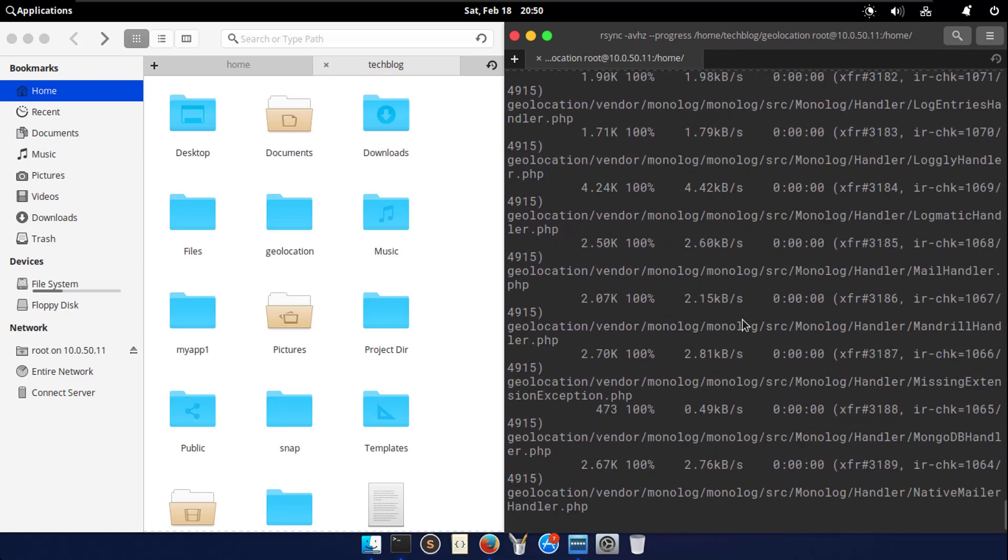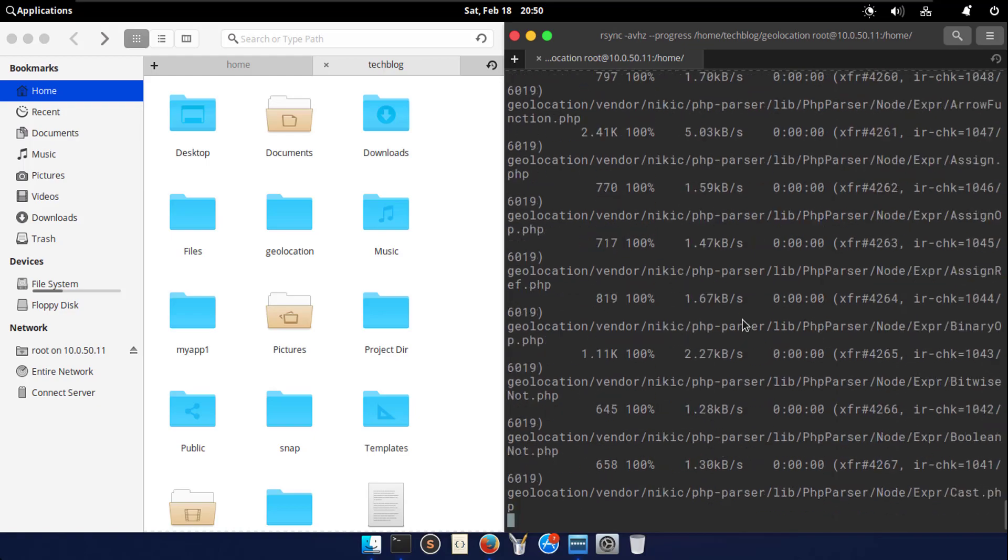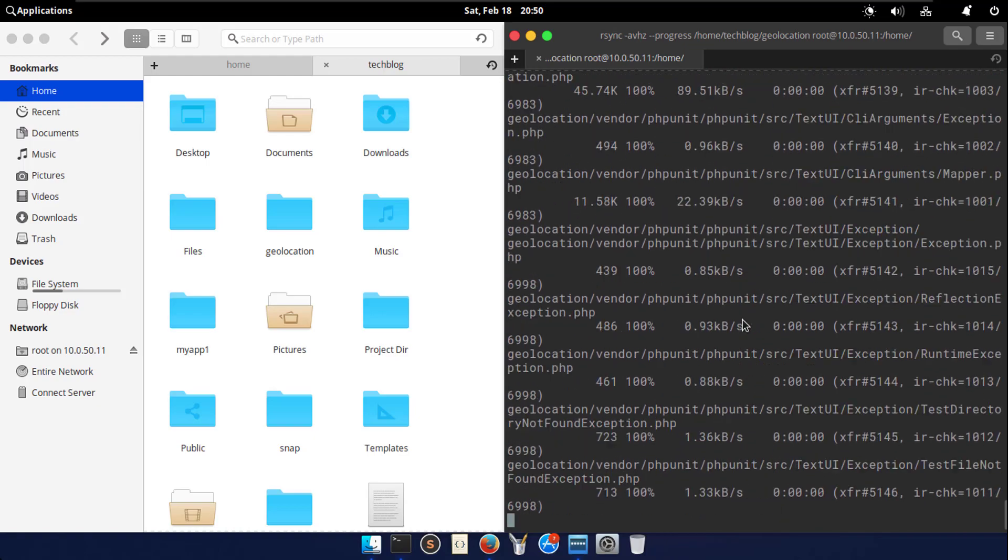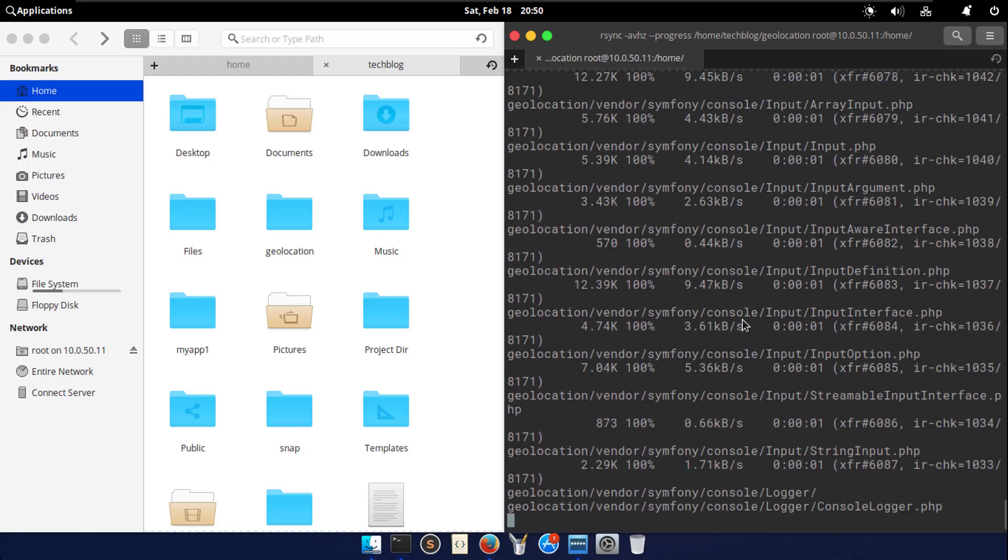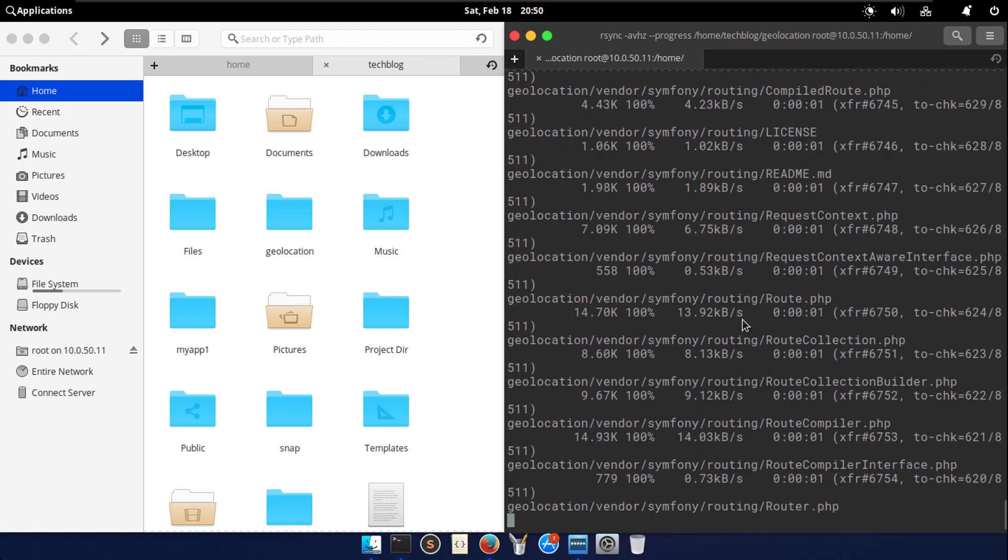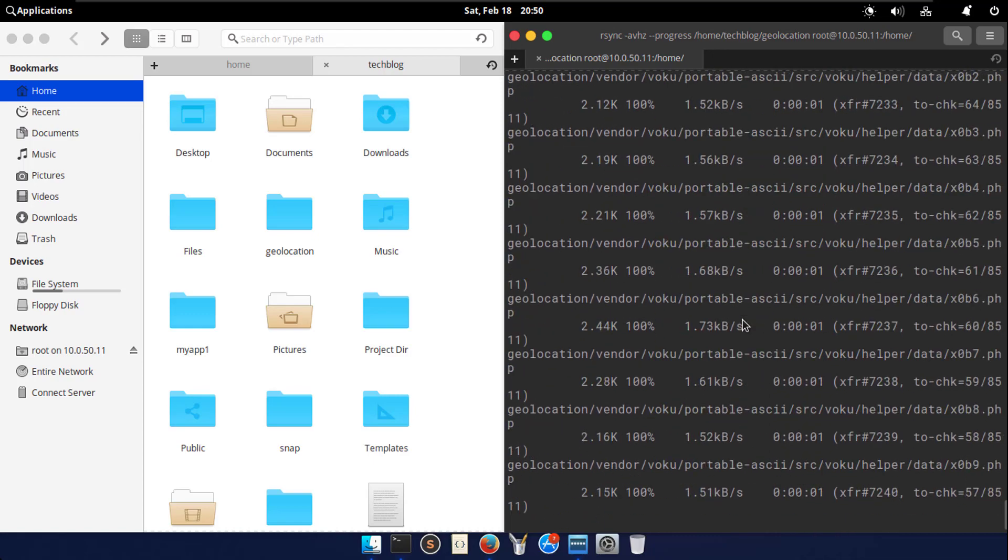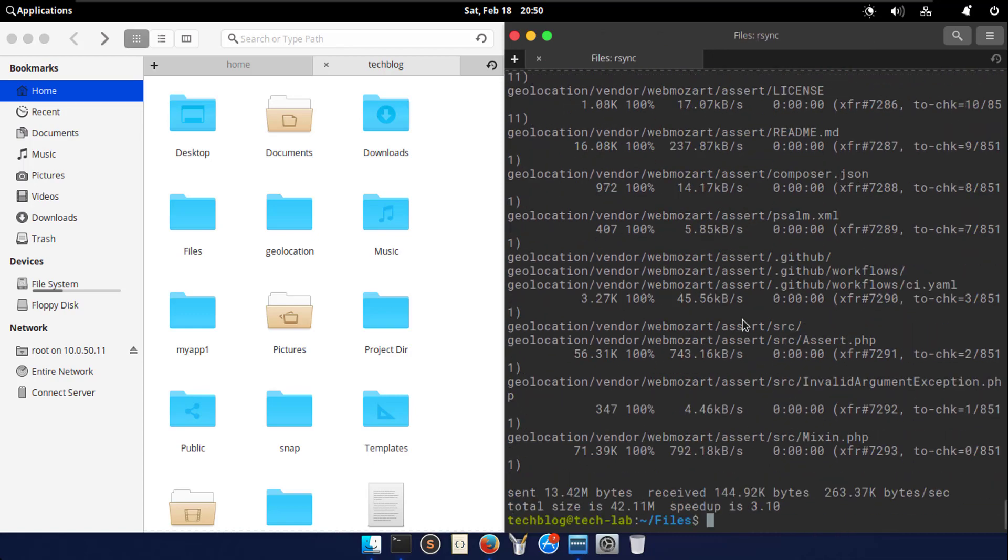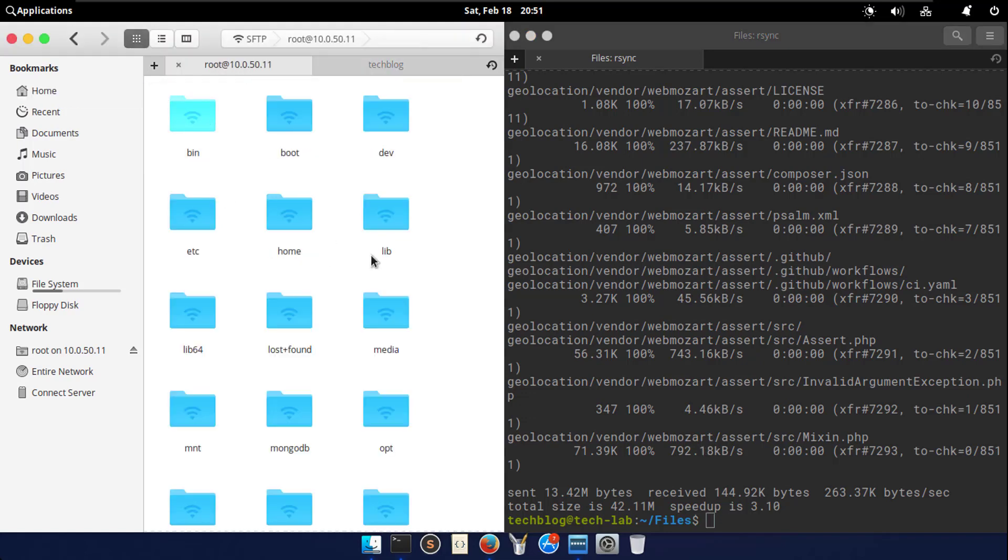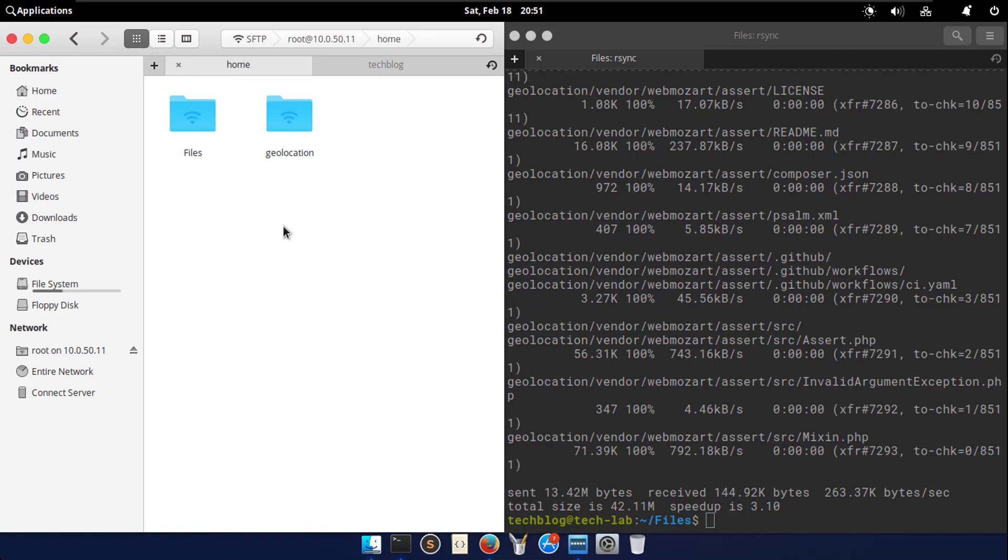For more, go through our article in the description section below. Another great feature of rsync is the ability to perform incremental backups. This means that only the files that have been changed since the last backup are transferred. This can save a lot of time and bandwidth when backing up large amounts of data. rsync is a powerful and versatile command that can be used in a wide variety of situations. Whether you're synchronizing files between different locations or performing incremental backups, rsync is sure to make your life easier.